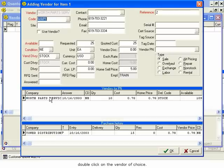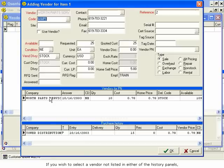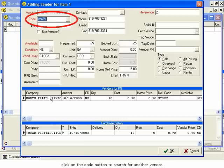If you wish to select a vendor not listed in either of the history panels, click on the Code button to search for another vendor.